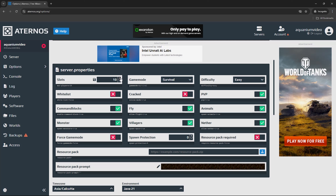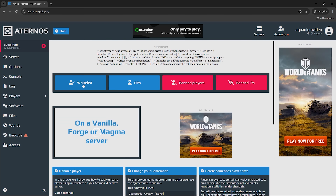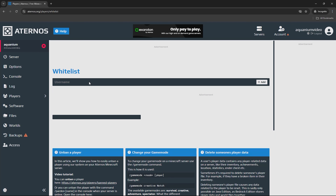Next, you have to change the server properties. You get 2GB of RAM and a limit of 20 players. But if you play with 4 to 5 people on this free server, you can get a lot of lag. So you can decrease the player slot to 5 or keep it at 10, and save it from here.